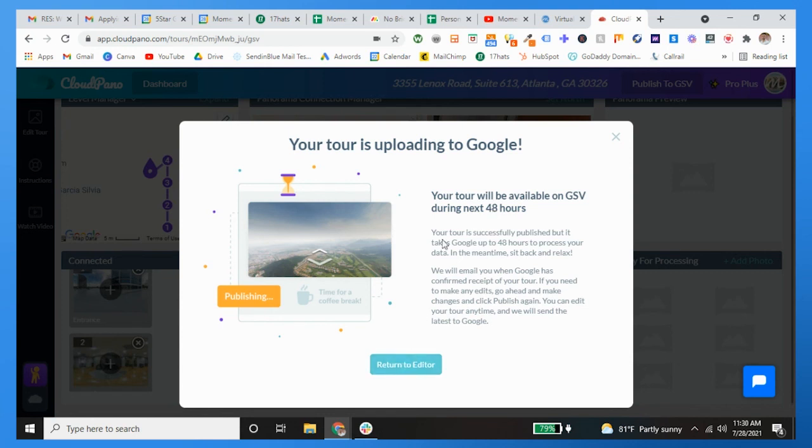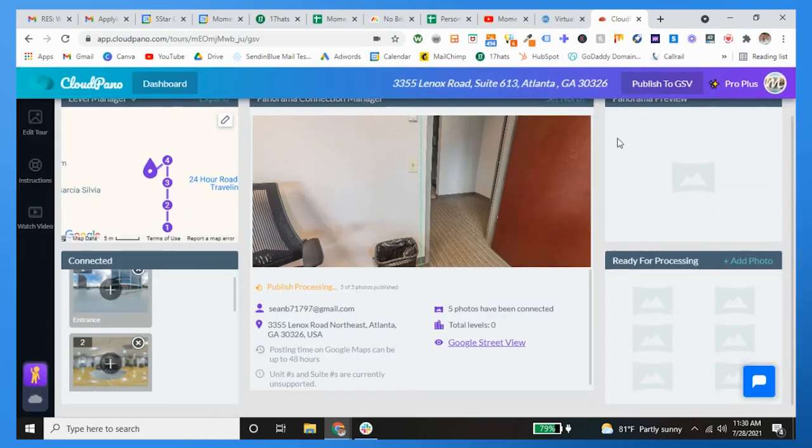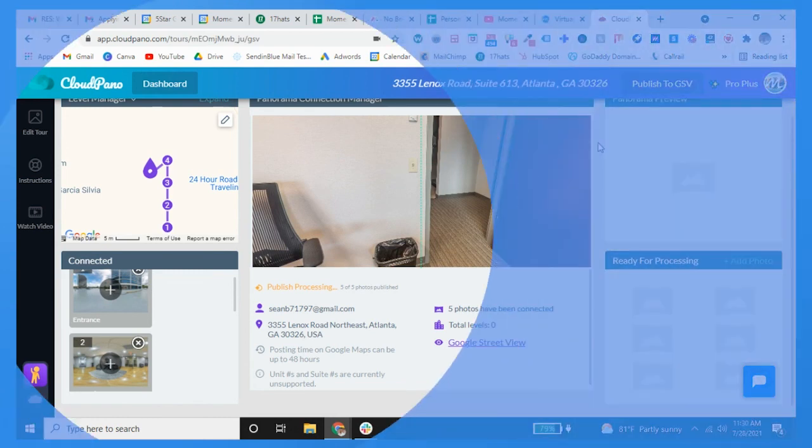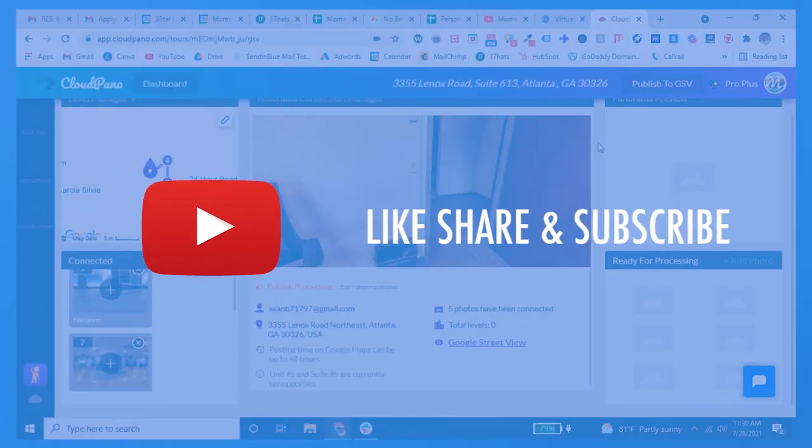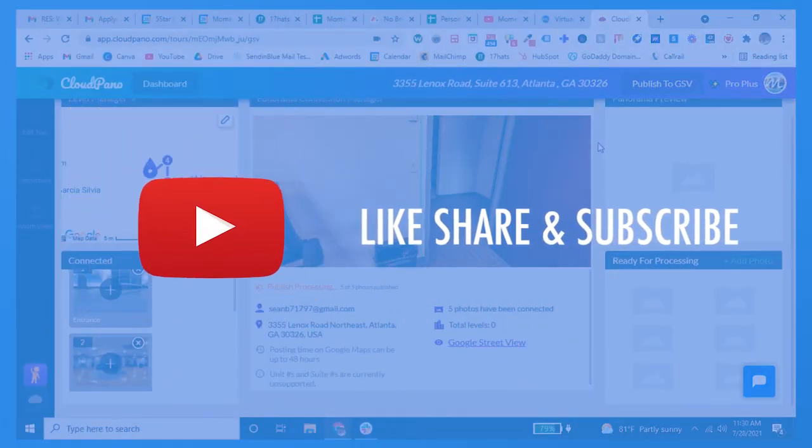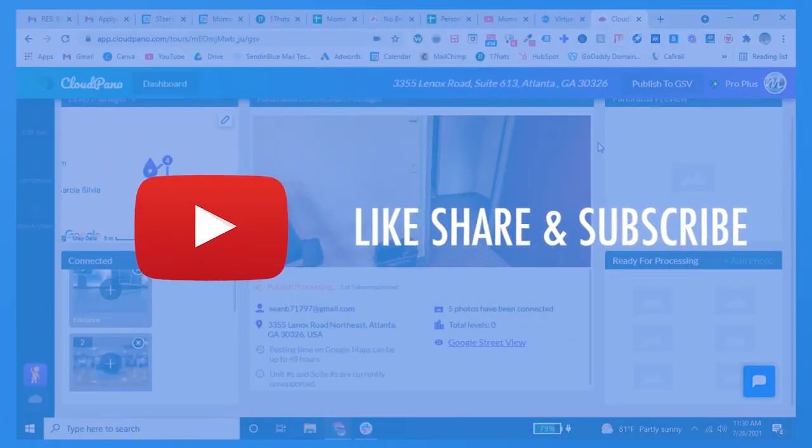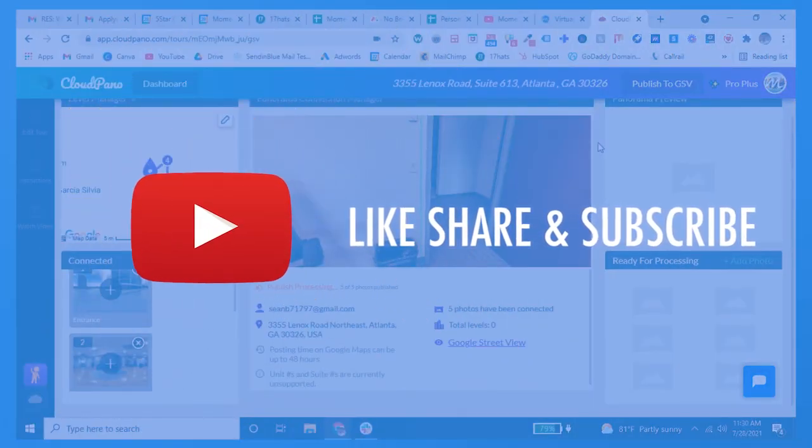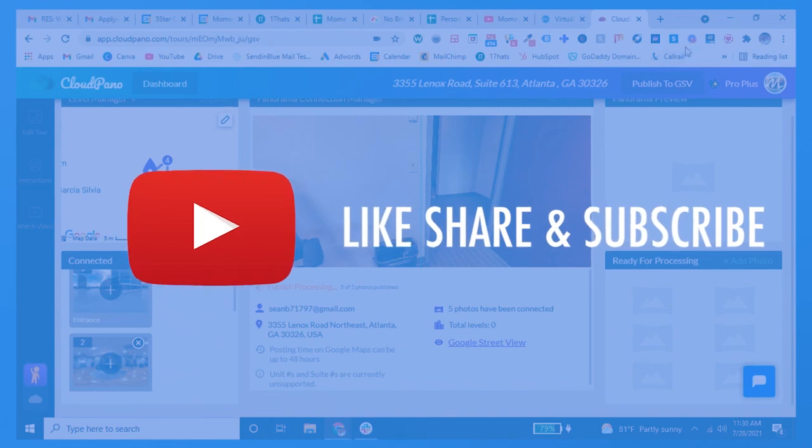Alright, so guys, that being said, this is how to post to Google Street View from Cloudpano. If you have any questions please leave your comment below. Like I said, I love making these videos, I love helping you guys out. We'll catch you on the next one, have a great week and we'll talk soon. Bye.